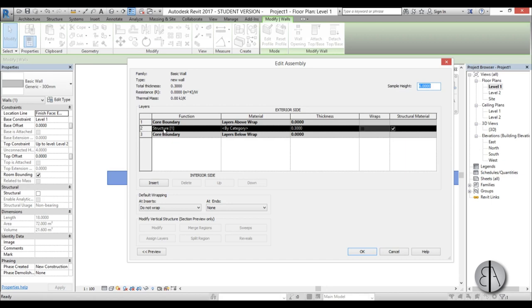Here we have a structure layer and it's just named structure, and we need to add materials and thickness.